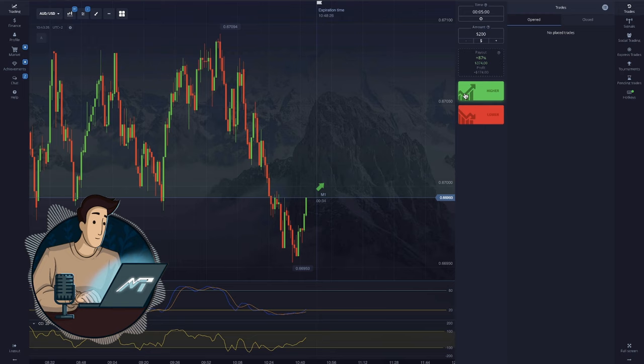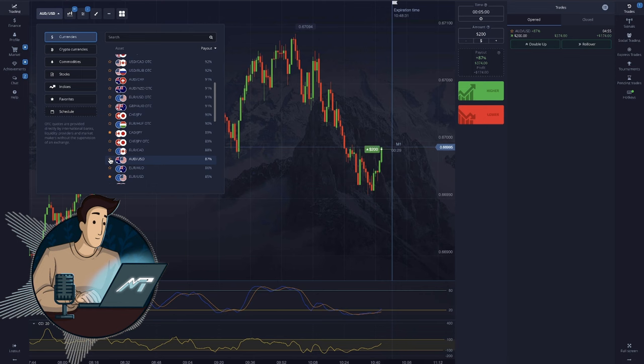Don't rely solely on CCI and Stochastic. Complement them with support and resistance levels, trend lines, and other indicators.